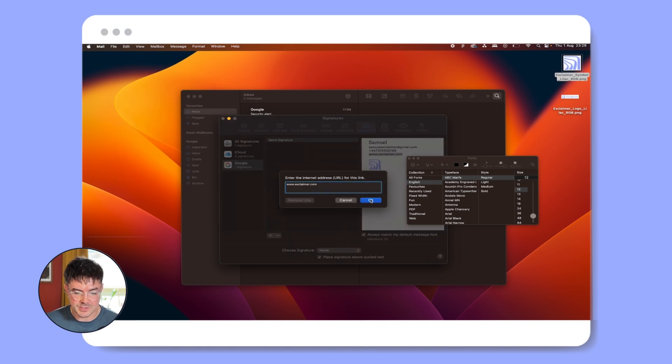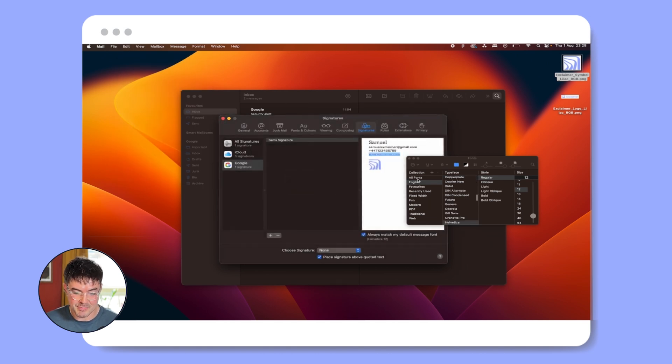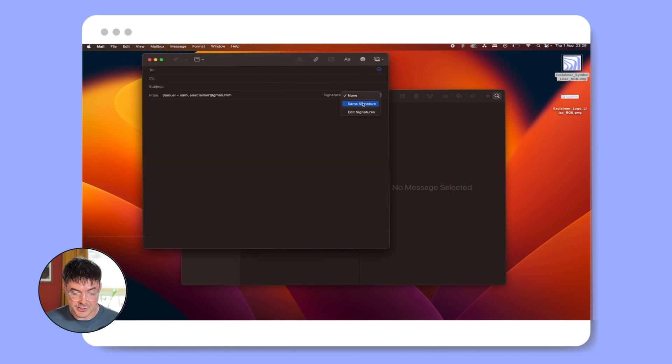Add hyperlinks using the edit option. Deselect the option to place the signature above quoted text if desired. Close the window to save changes automatically. When composing a message, choose your new signature from the options.